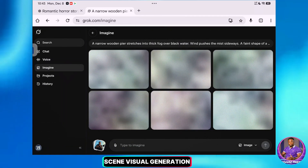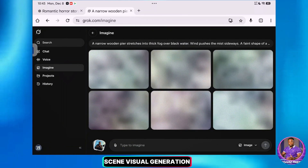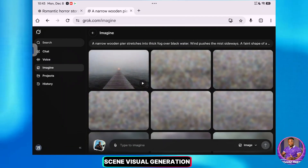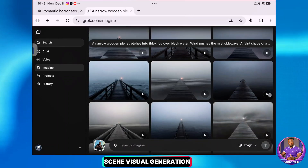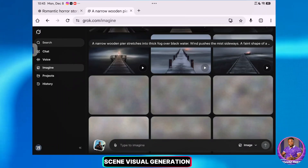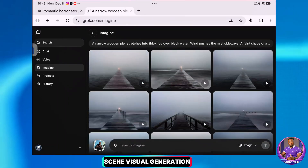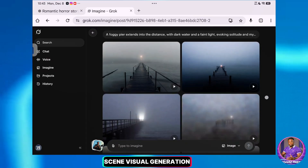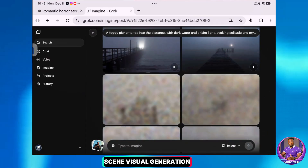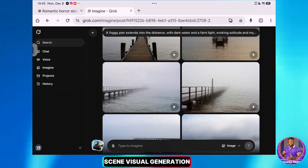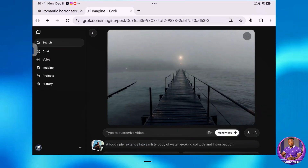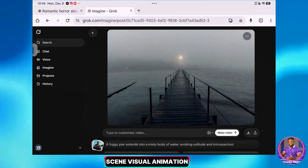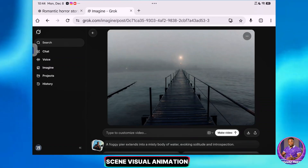Grok AI will start generating the visuals. The first visual is done generating. You can scroll through the options, preview them, and find the one you think is appropriate. I think I'll go with this one. To animate it, I simply click on Make a Video.